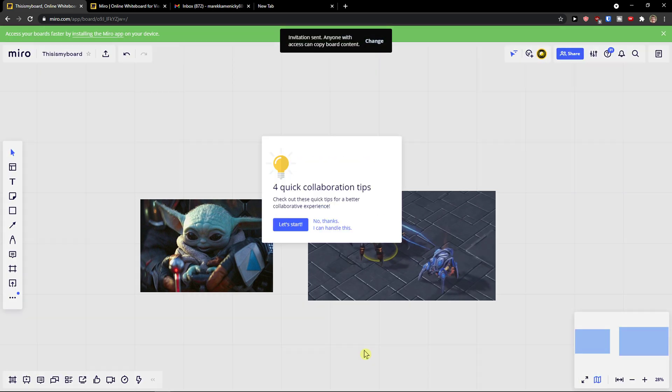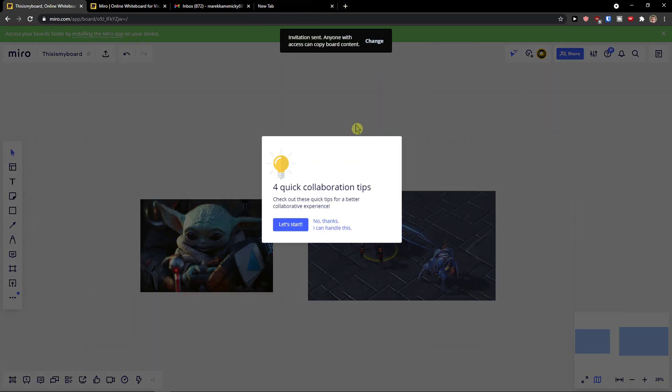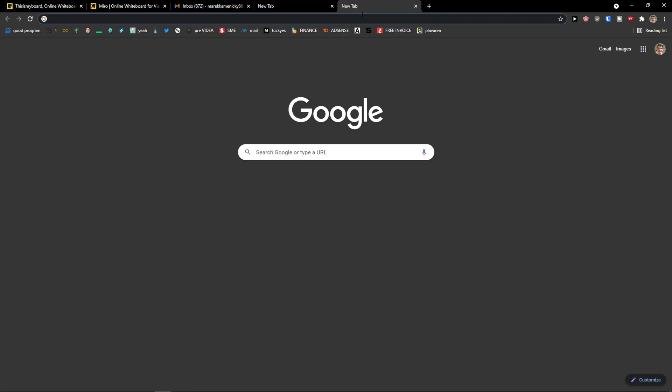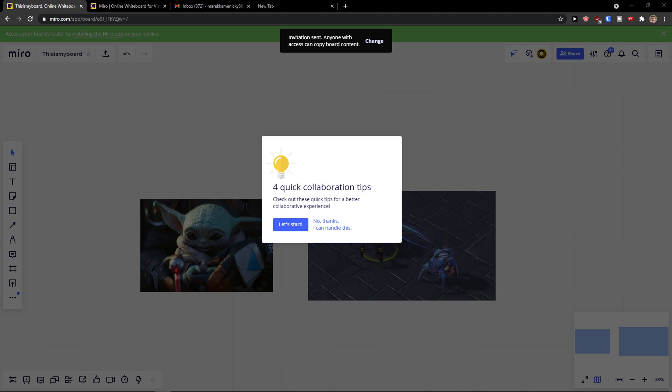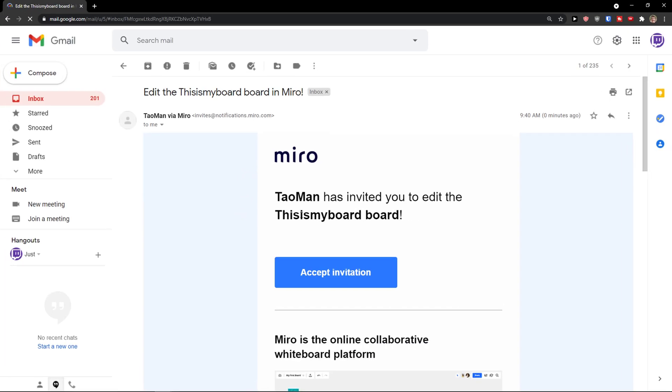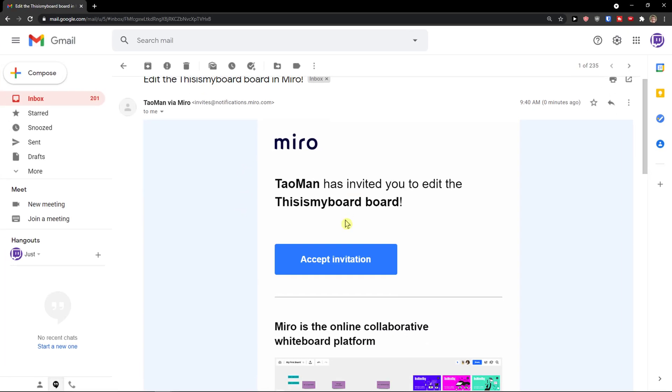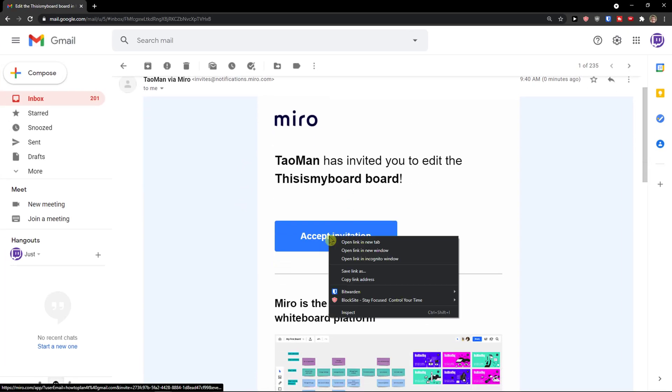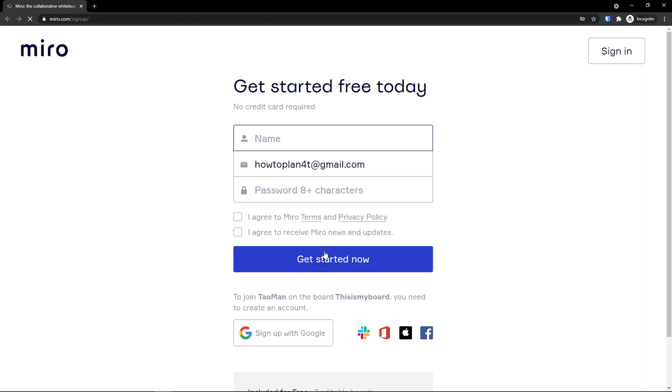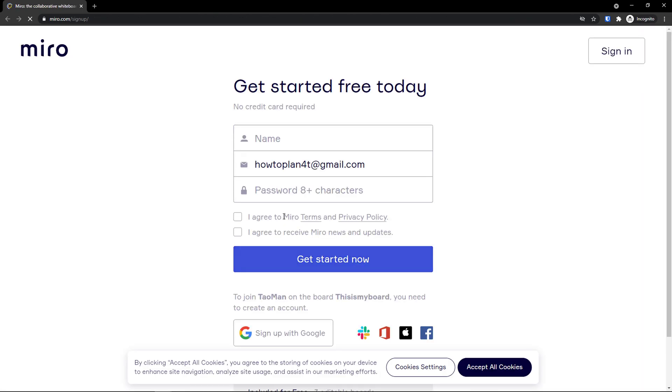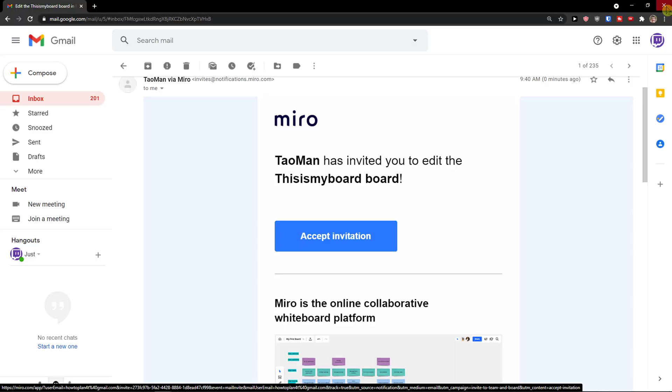Like this, done. Okay, and now I will go to my Gmail account, I hope it just came by. Look at this, here we go - Taoman has invited you to this is my board. Accept the invitation and then I have to sign up and I'm going to be there.